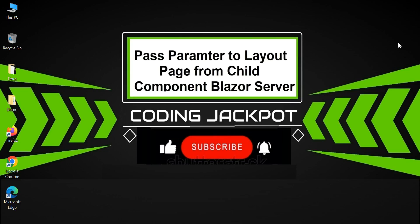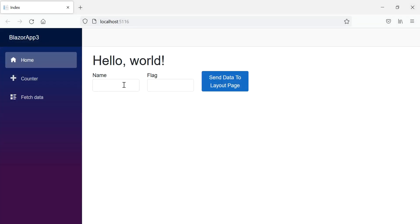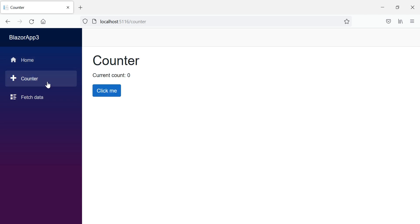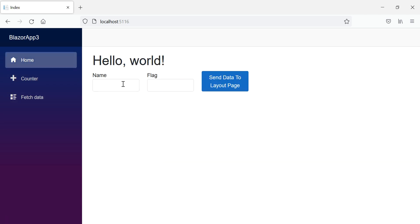Hello friends, welcome to Coding Jackpot. In this video tutorial we are going to see how we can pass a parameter on an object from child pages to the layout page, which is the master page. Looking at the basic structure of a master page, this is the default template with a navigation menu and top header - these are part of the layout page. The child pages like Hello World, Counter, Fetch Data, and Home get loaded in the body part of the main layout.